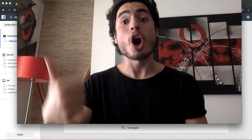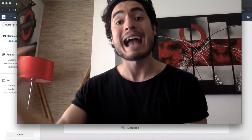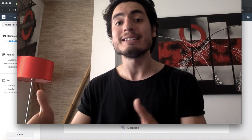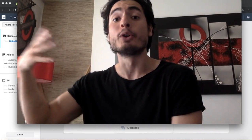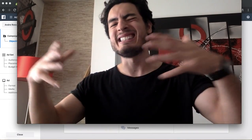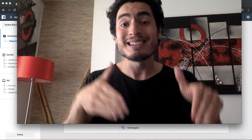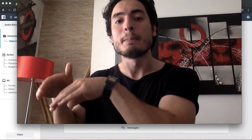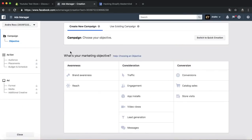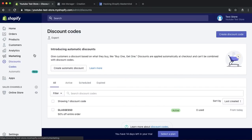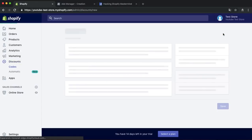Thumbs up if you want to see more Facebook ads videos and different strategies that I actually applied — proven strategies, not general stuff like I see in other YouTube channels that are nothing right to the point. This is an actual Facebook ads blueprint. So let's start creating the coupon code first.